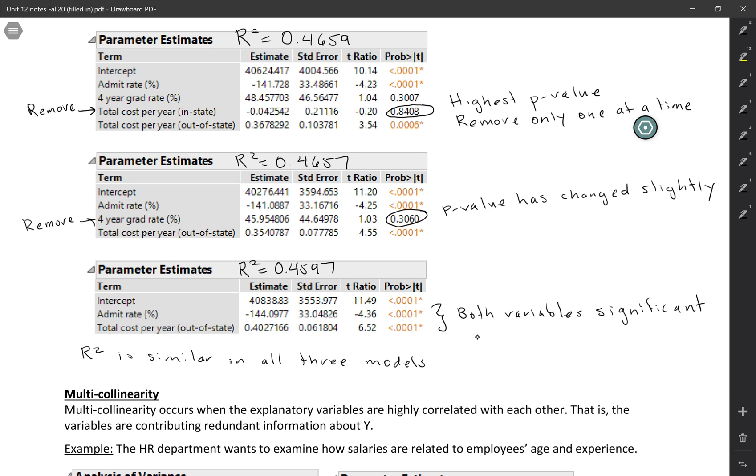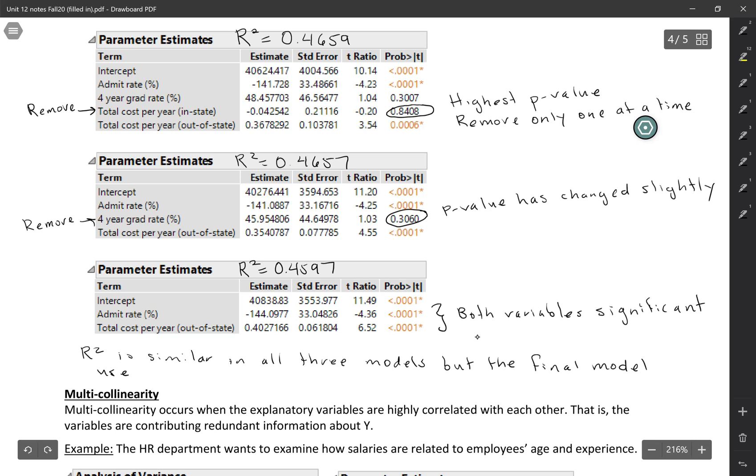We're still getting about the same amount of variability explained. But the final model uses fewer predictors. In general, if we can keep the same explanatory power with fewer predictors, it makes things a little bit less complicated. That's something that we would like to do.